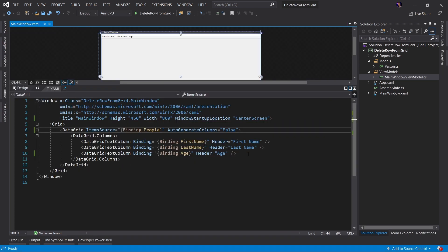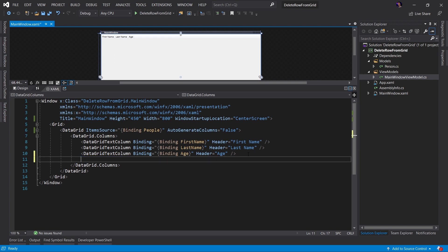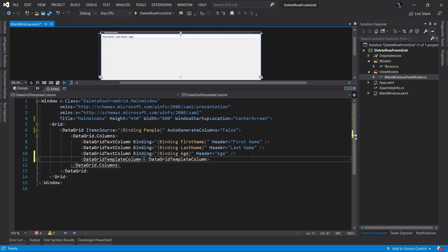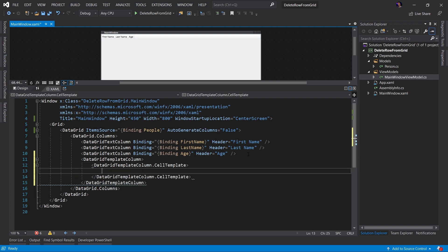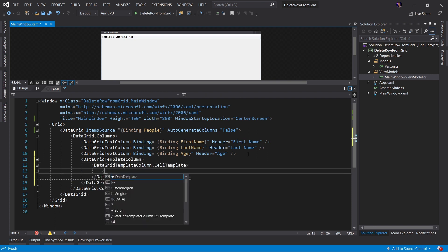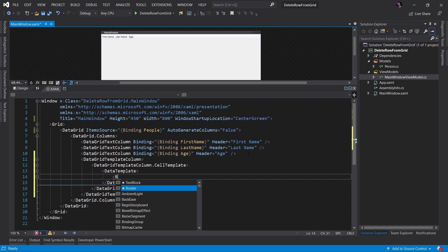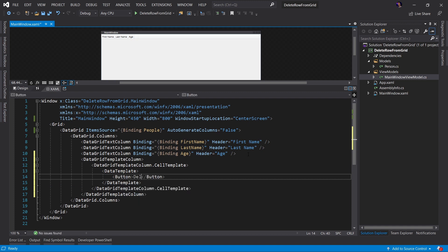Now, the first step is we have to add the button to the data grid. To do this, we're going to add a DataGridTemplateColumn. We're going to set the DataGridTemplateColumn CellTemplate to an instance of a new DataTemplate. And this DataTemplate is going to be a simple button. And we'll just call this delete.